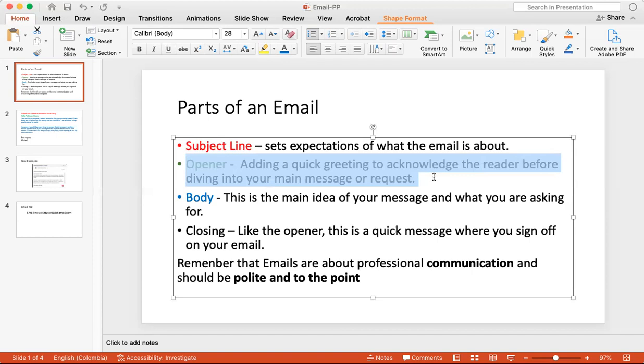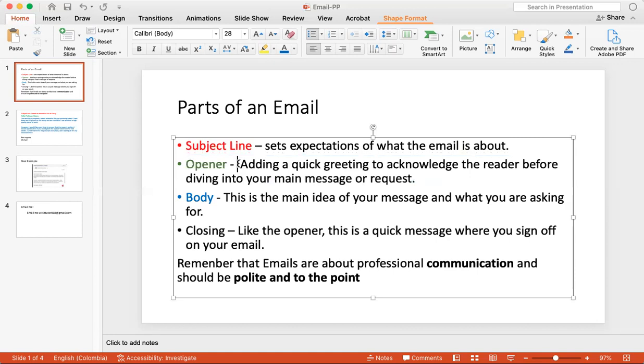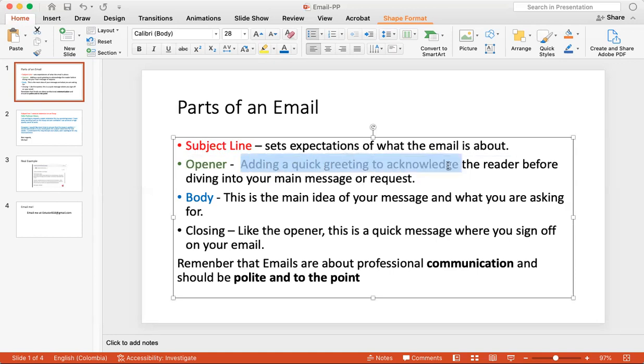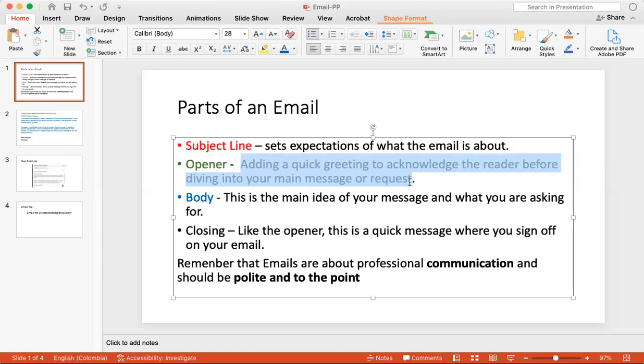So you can say hi Mr. Moon, Michael Moon, or hi Mr. or Mrs. Jennifer Blanco. So you can use the full name or the last name. You typically don't want to use the first name by itself because that is considered unprofessional. So you're adding a quick greeting or acknowledgement to acknowledge the reader before diving into your main message. Hello, Mr. Moon.